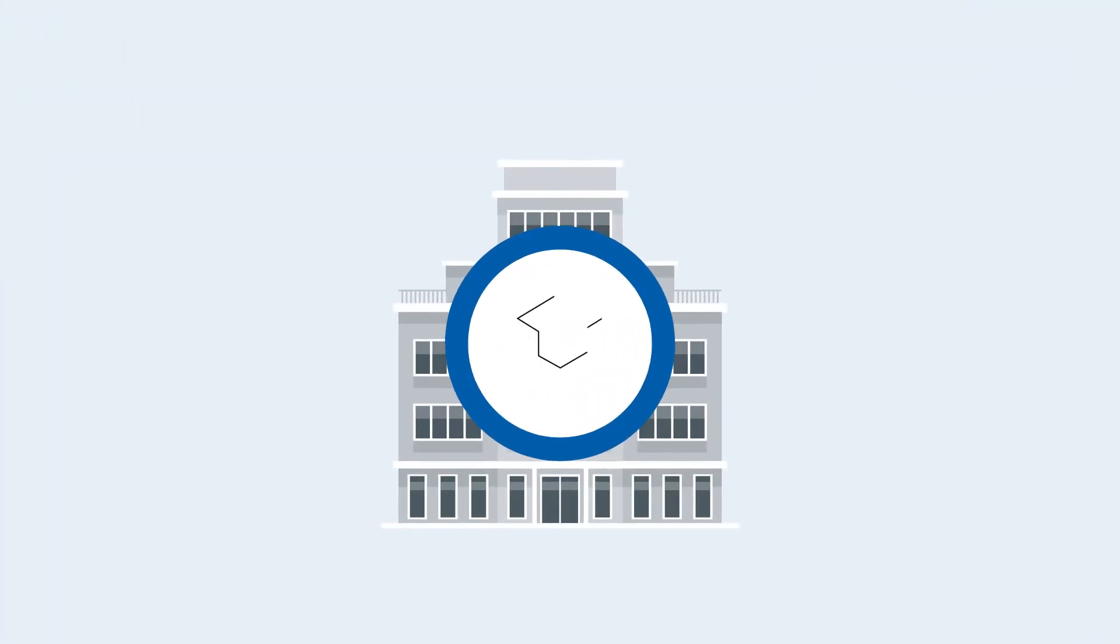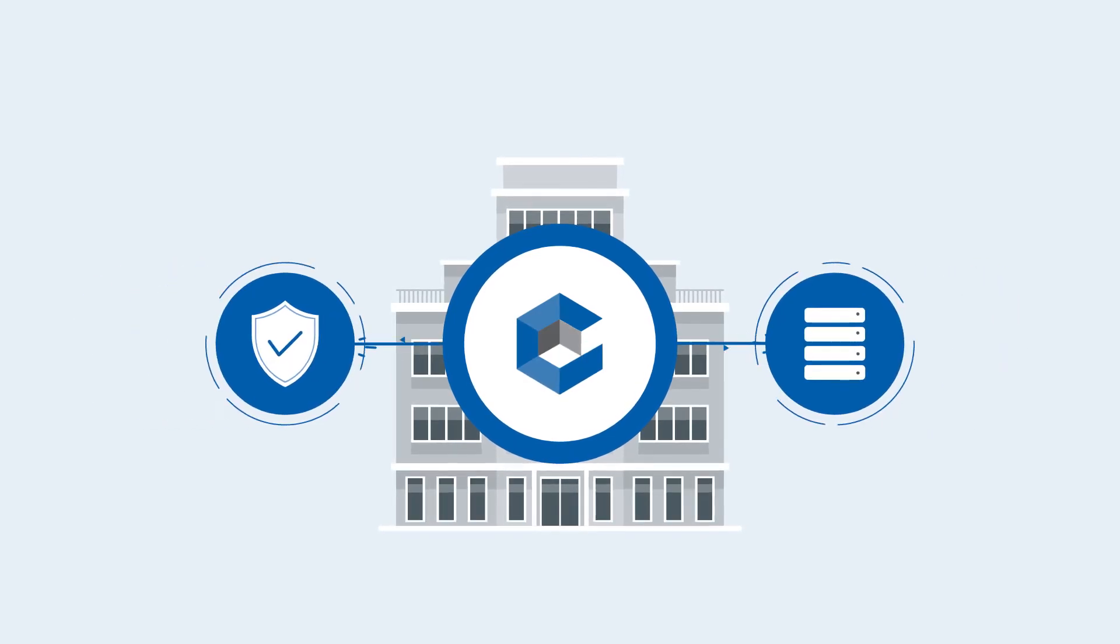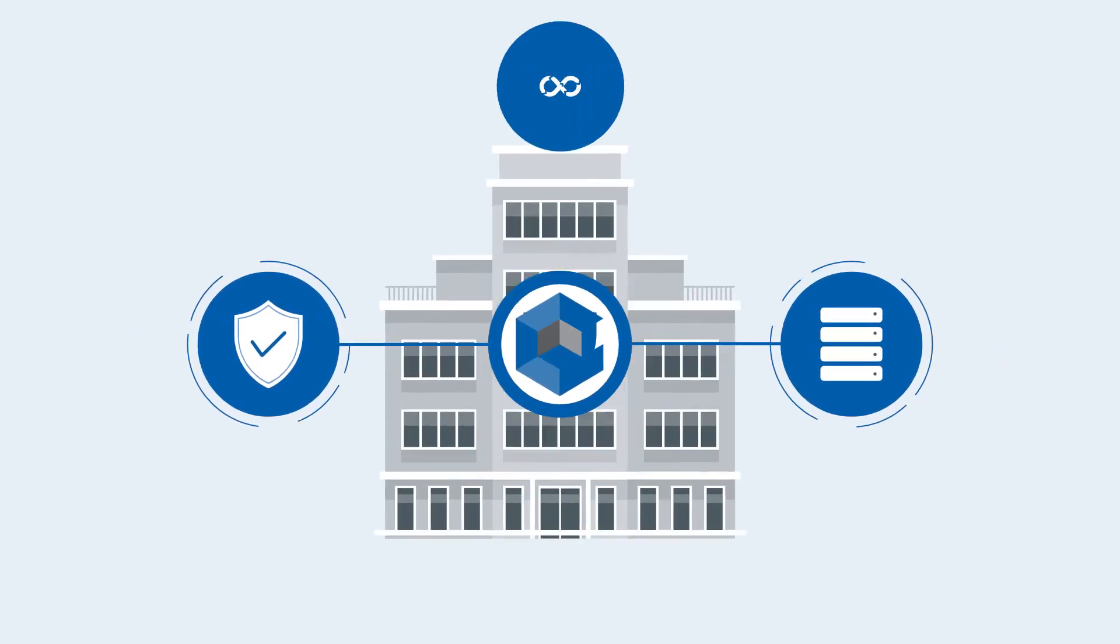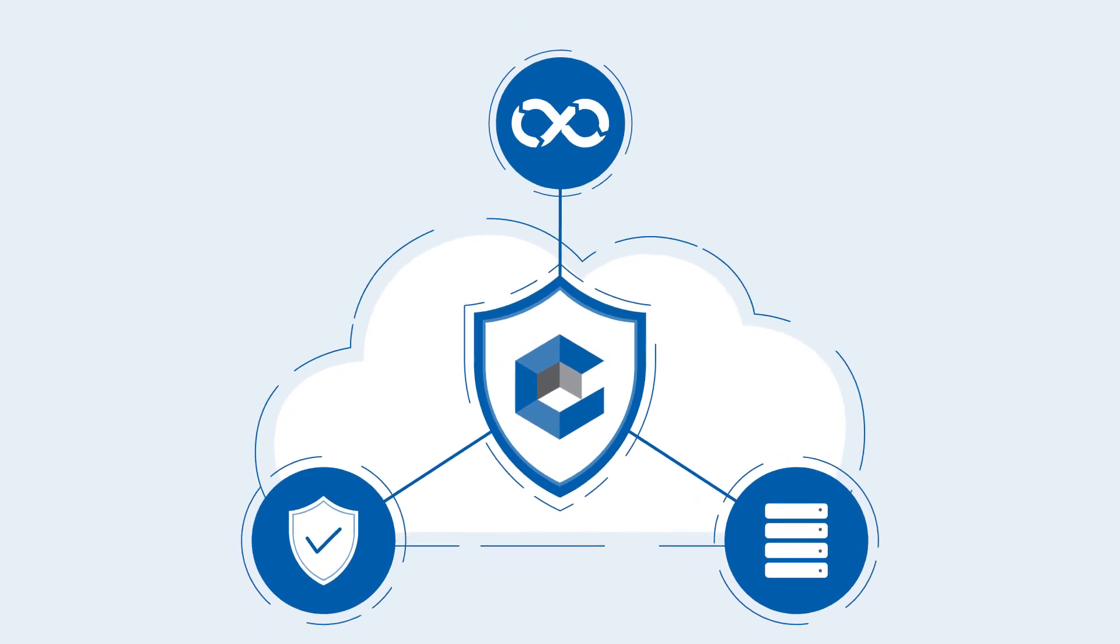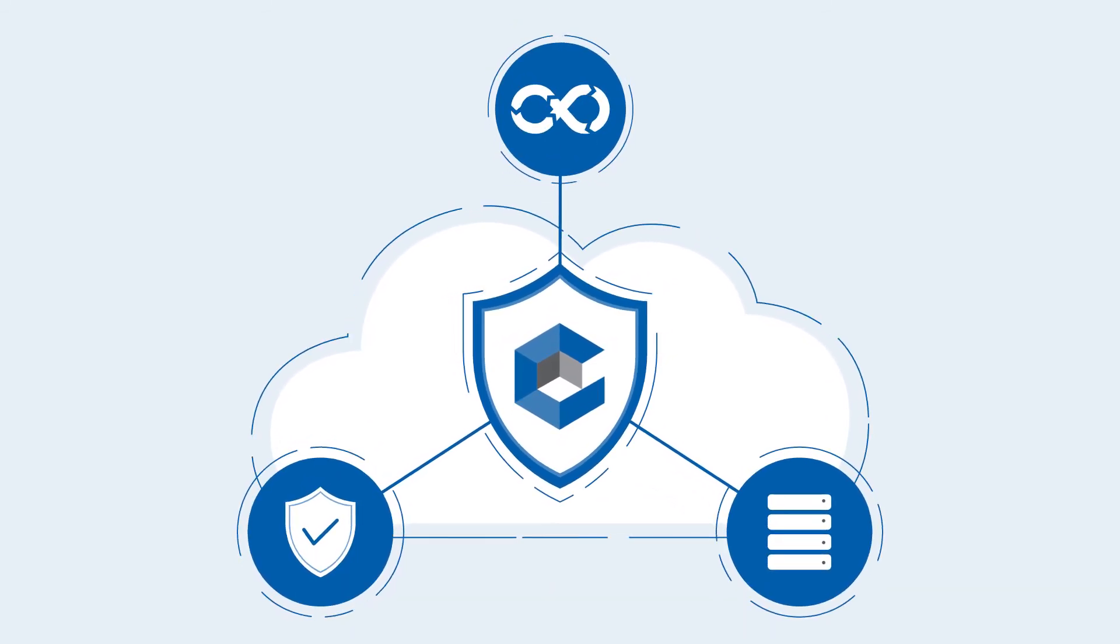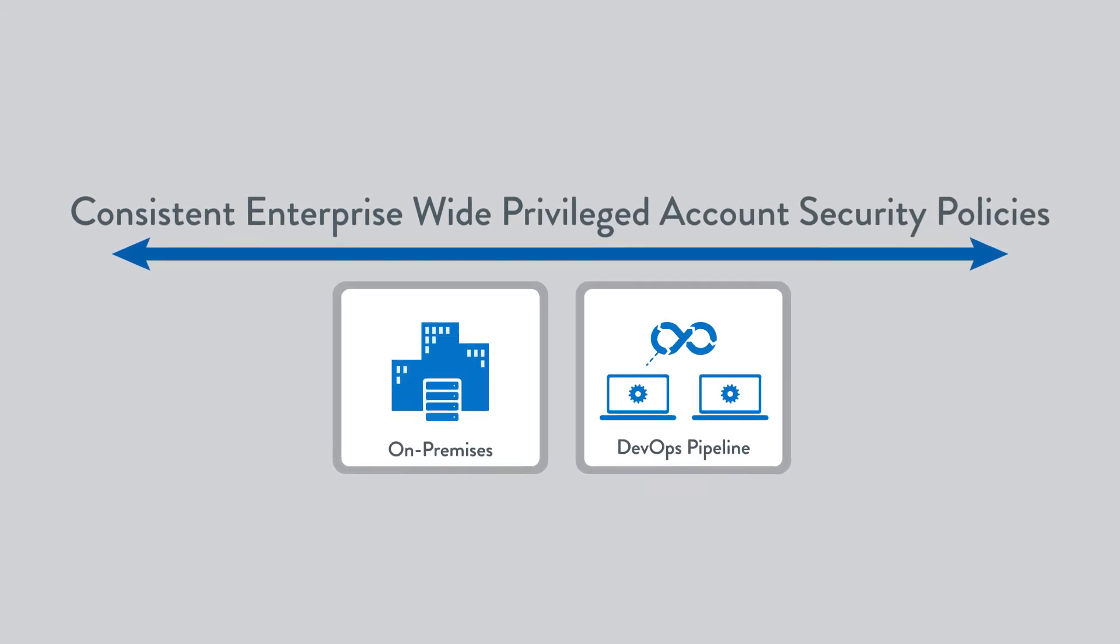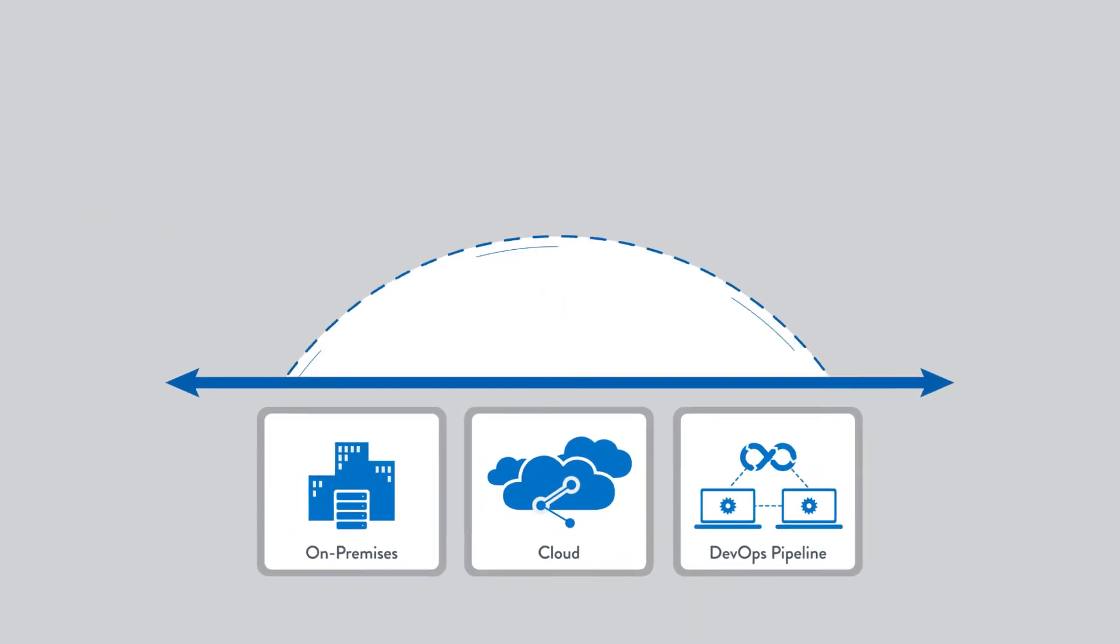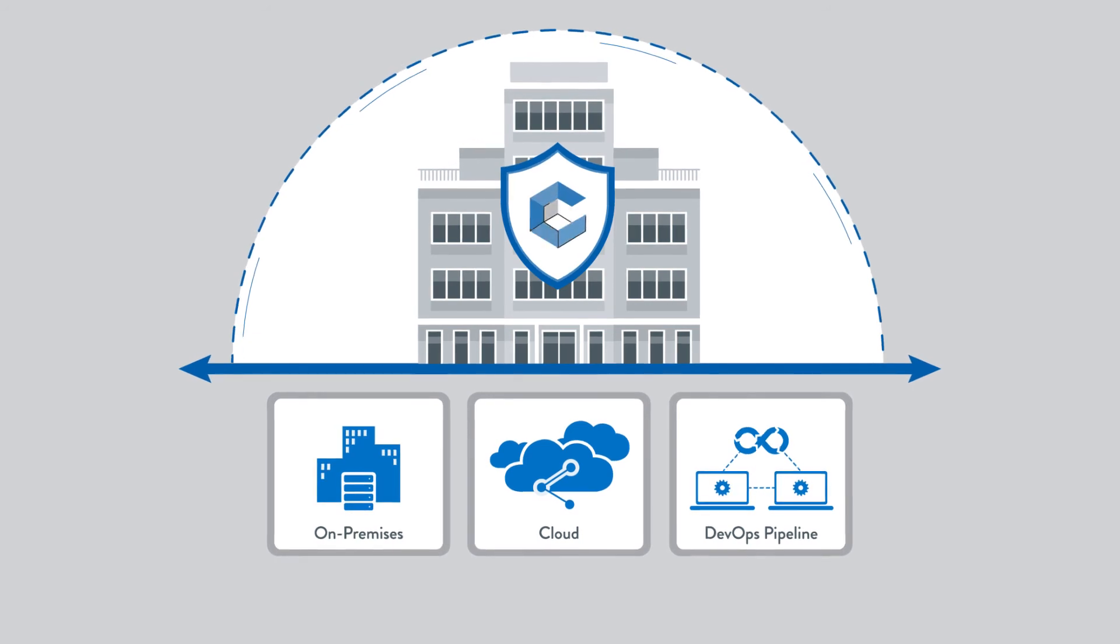Most importantly, with CyberArk, security and IT operations have a single control point to easily integrate cloud and DevOps into the organization's existing security infrastructure. Now enterprises can consistently enforce privileged account security policies, while giving developers convenience and velocity.